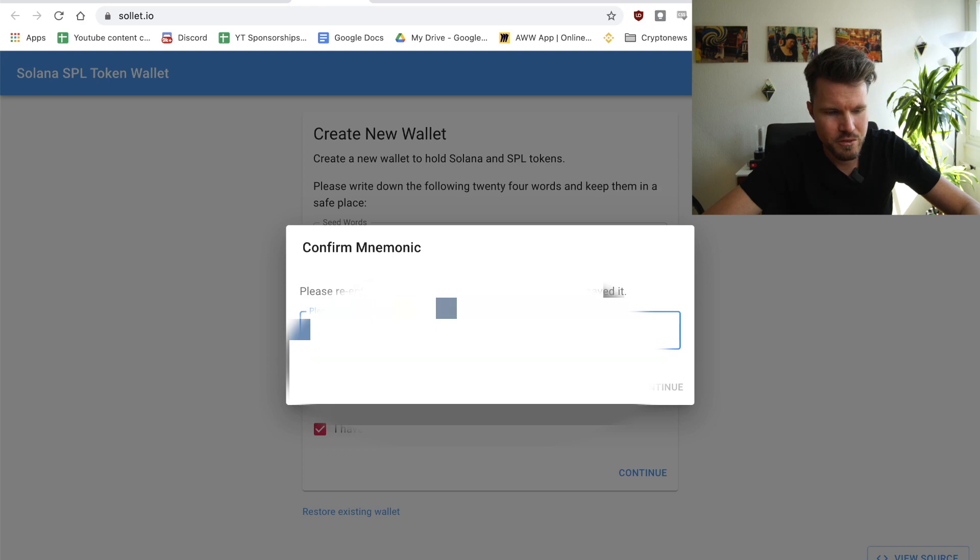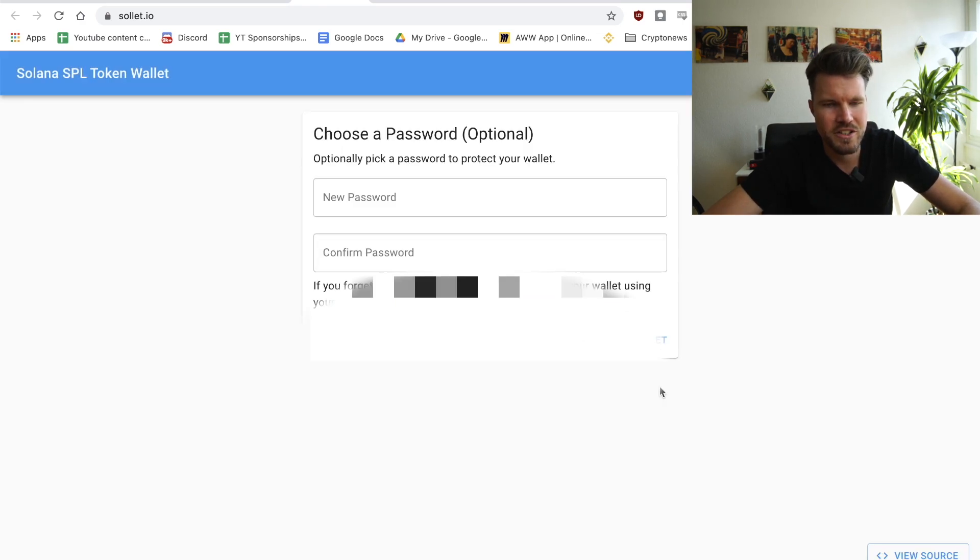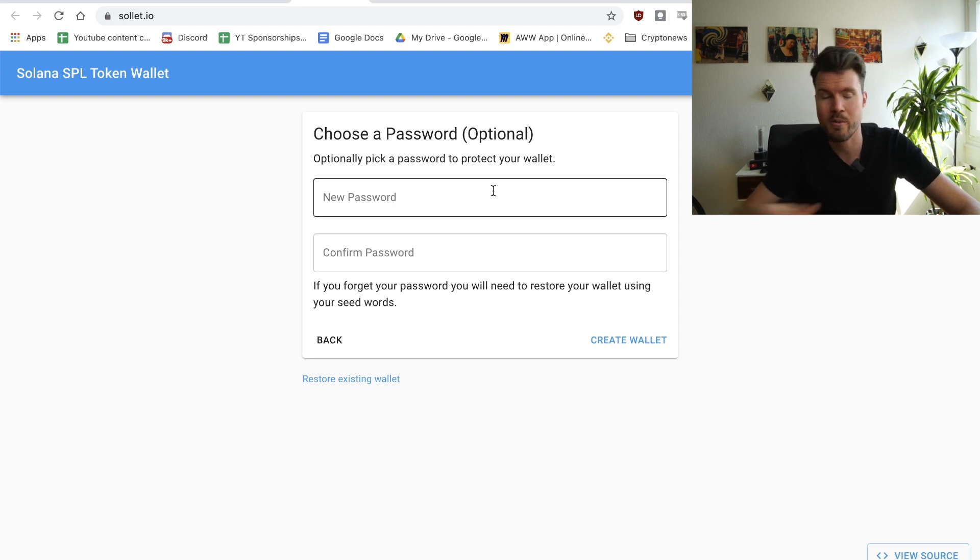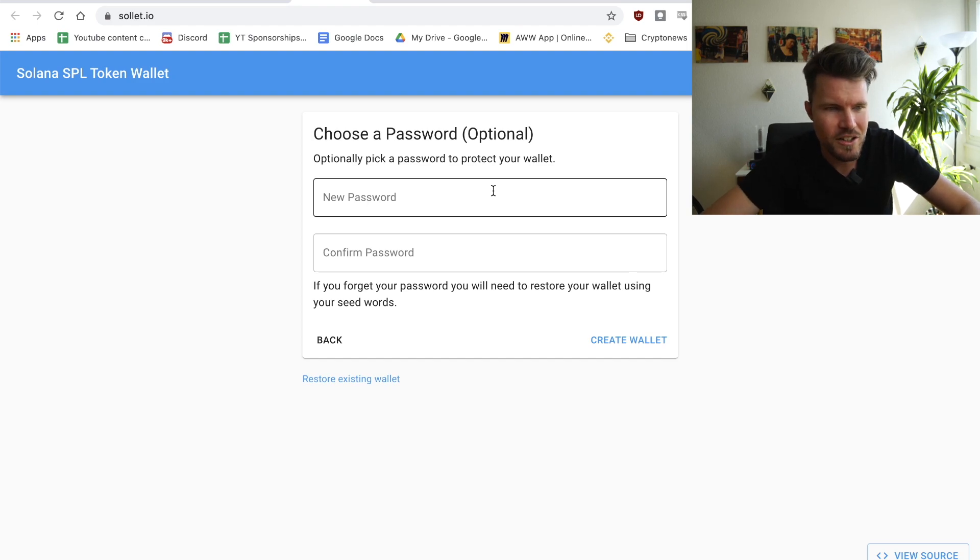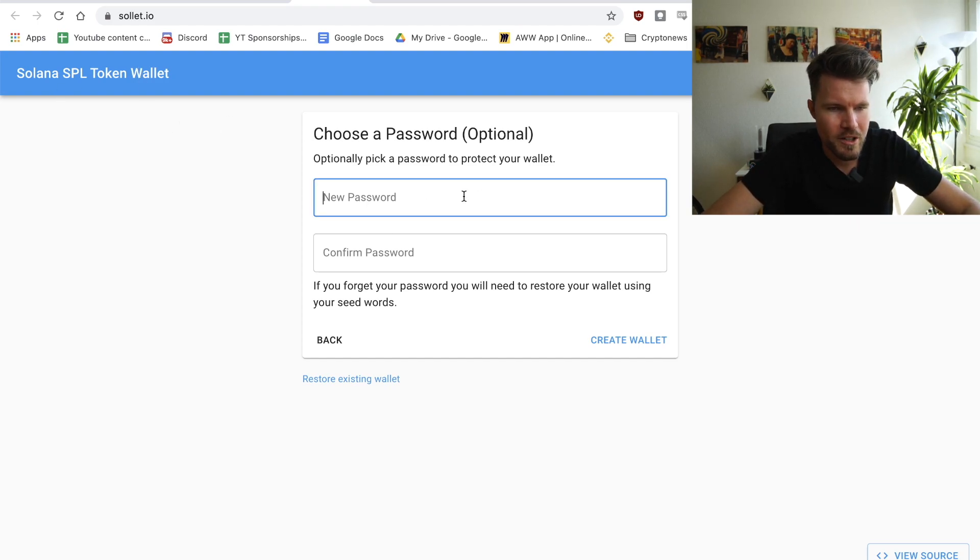I'm going to have to re-enter my seed name here and click on continue. This is definitely not the best way to do it. I would recommend to write it down on a piece of paper, but this is just to show you guys how to set up the Solana wallet.